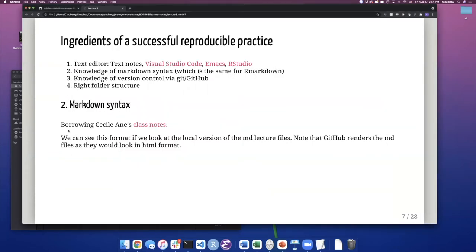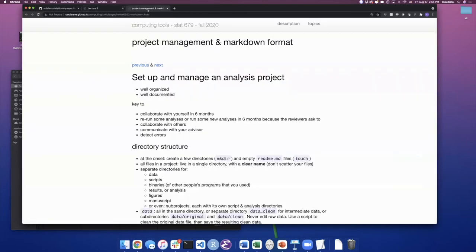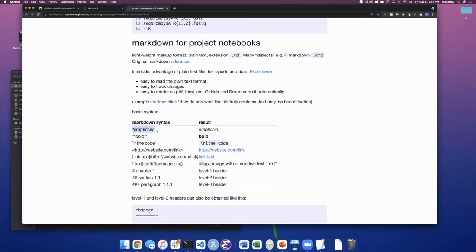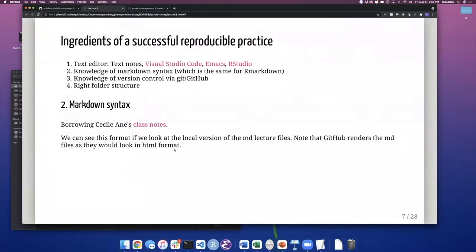Markdown syntax — there are many notes already online, and these slides are available for anyone to use. You can put stars around text to make it italicized, or double stars to bold it. Put inline code with reverse quotes. You can put links and headers with the pound sign — one pound is a level one header, two pounds is a second level, etc. Learning about the Markdown format will make your reproducible scripts or notebooks look nicer.